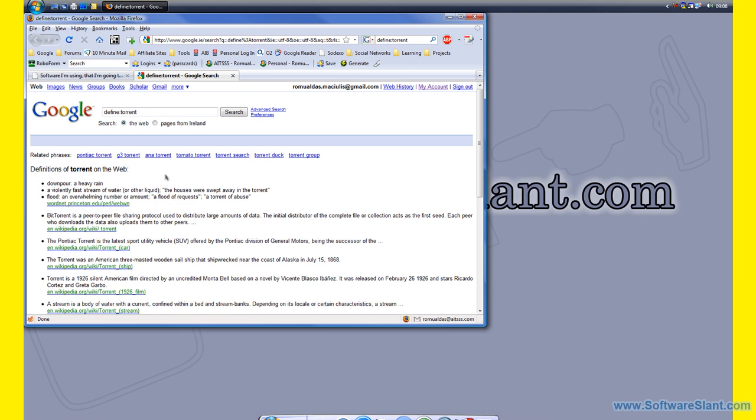Now, the legal side of it is of course a totally different matter, and it's totally up to you whether you'll be downloading legal material or some illegal material.